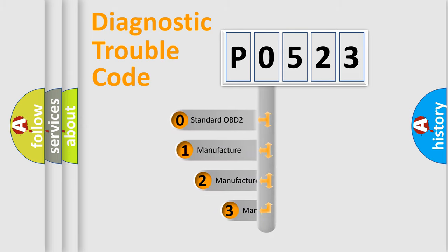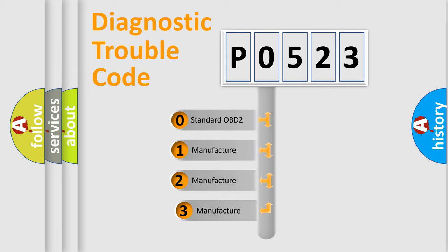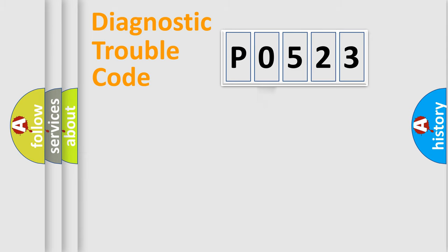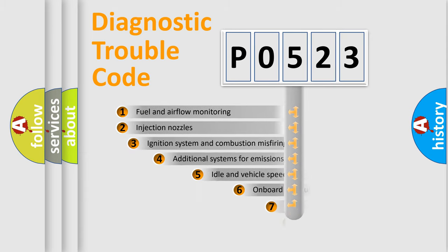If the second character is expressed as zero, it is a standardized error. In the case of numbers 1, 2, or 3, it is a more prestigious expression of the car-specific error.